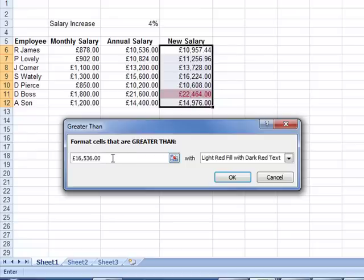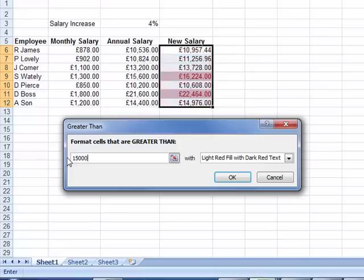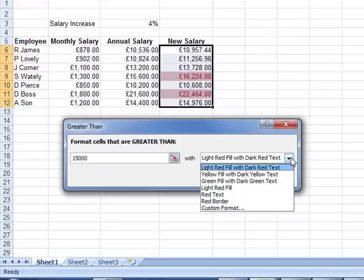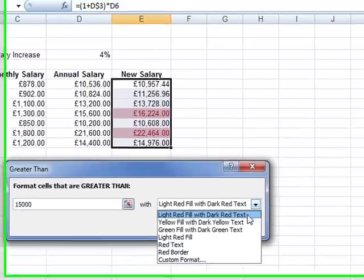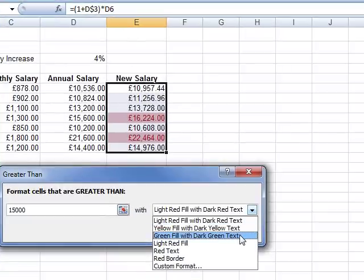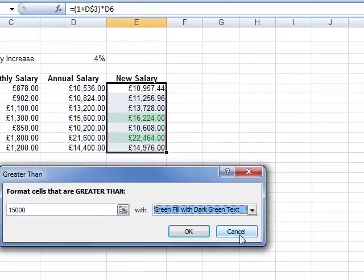Let's try changing this number — let's put 15,000 in. And you can see now there are two cells with numbers greater than 15,000. We can change this type of formatting. Let's make it green filled with dark green text, and then OK.